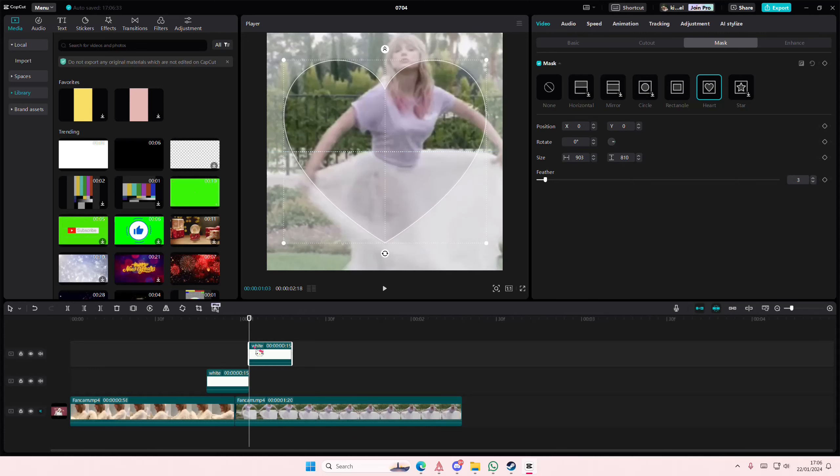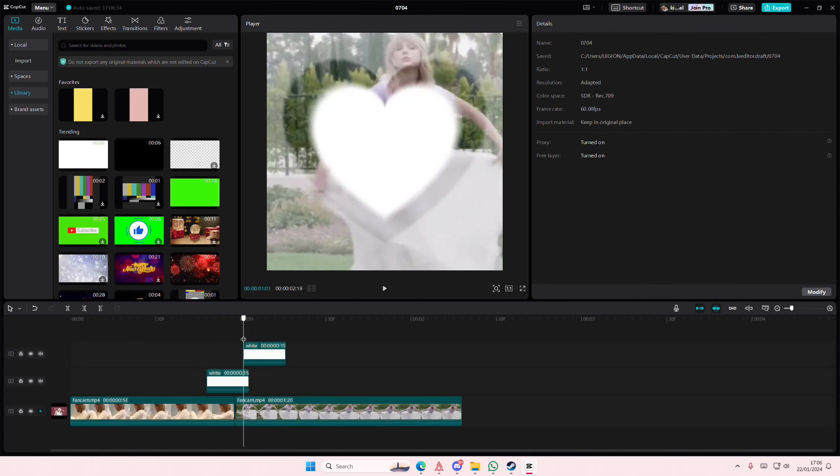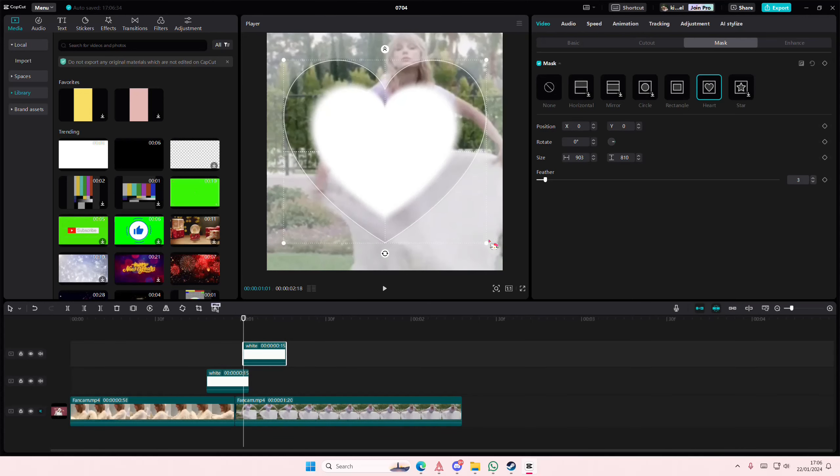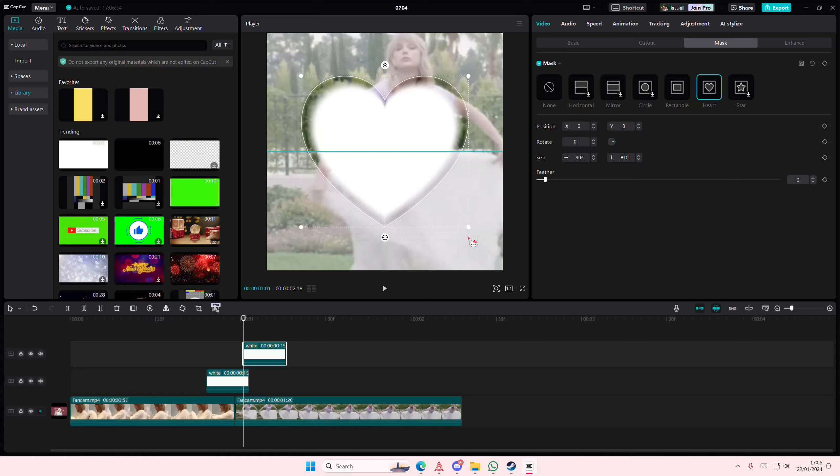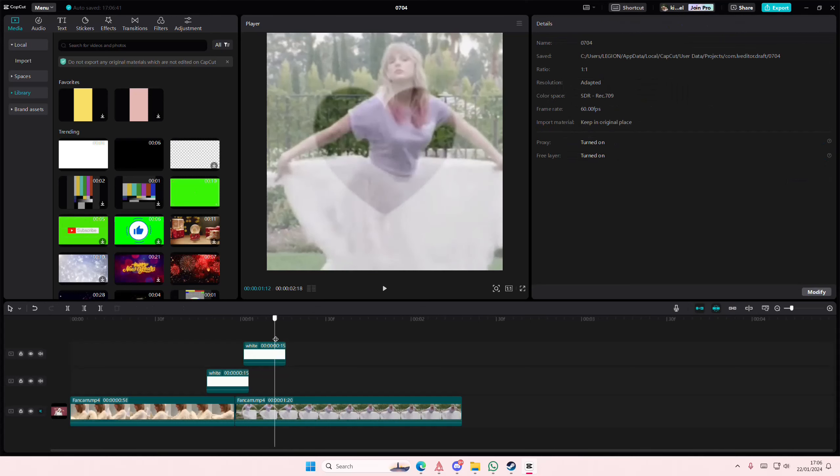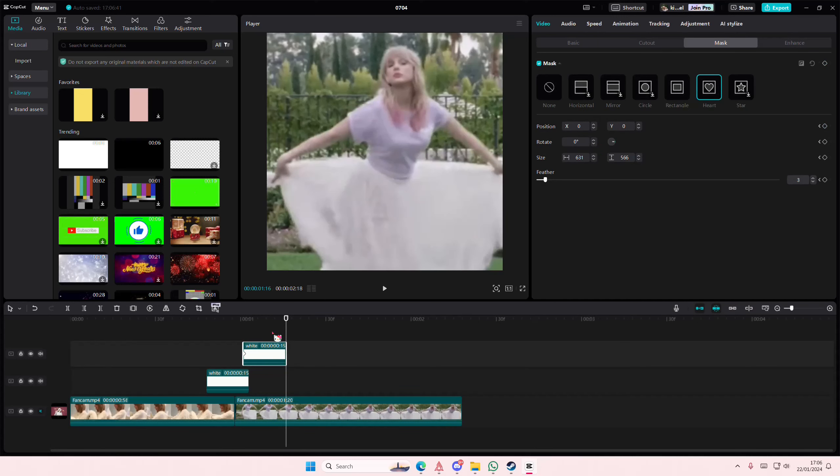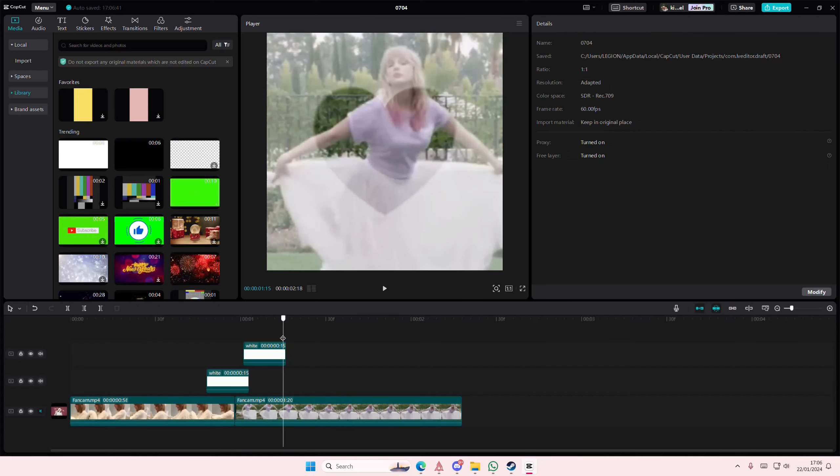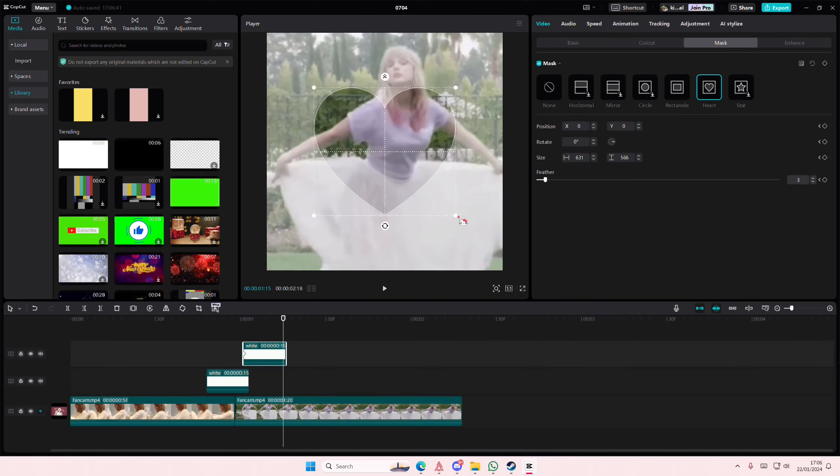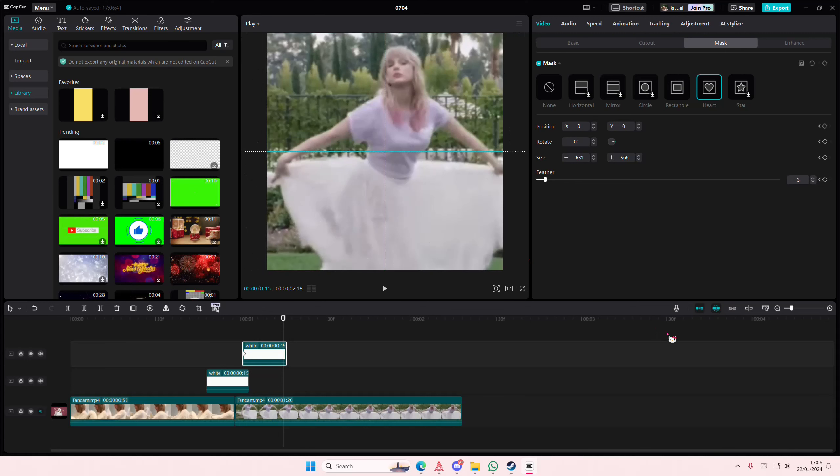I'm just going to make it like this big and I'll just put it back so I can see. I'm just going to place it where the heart shape is, so here, add a keyframe at the beginning, and at the end you're going to make it as big as possible like this.